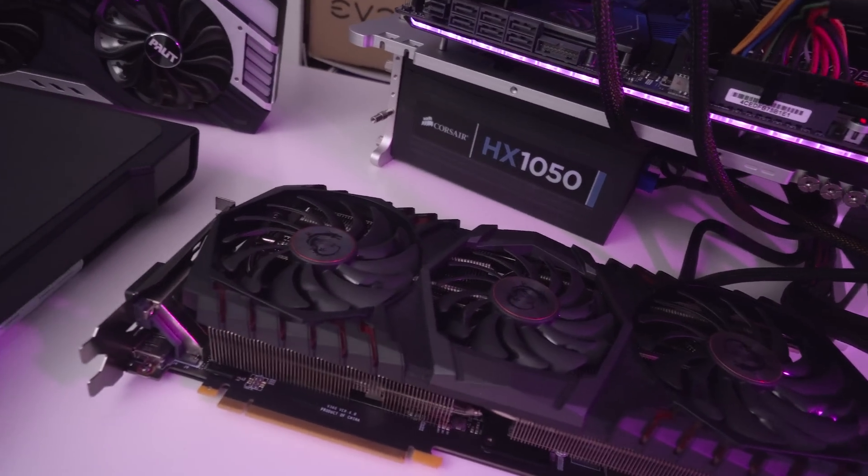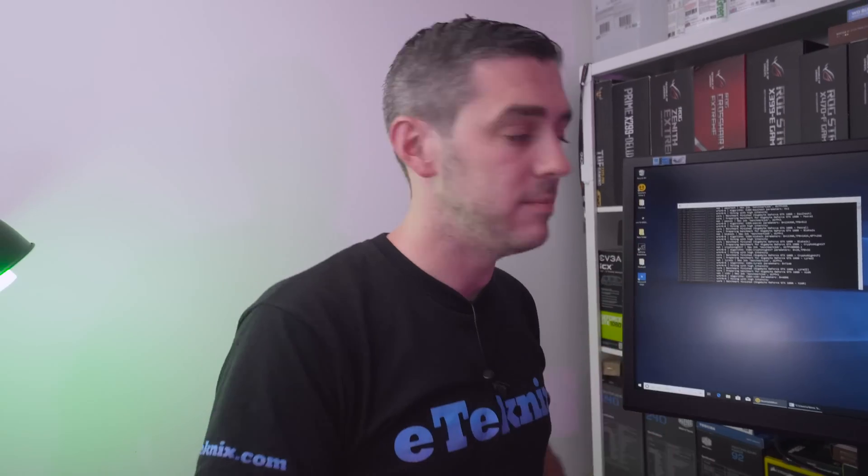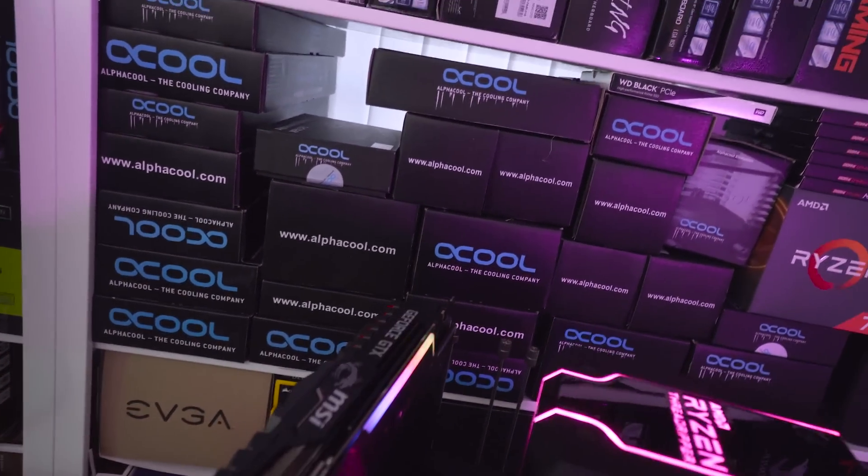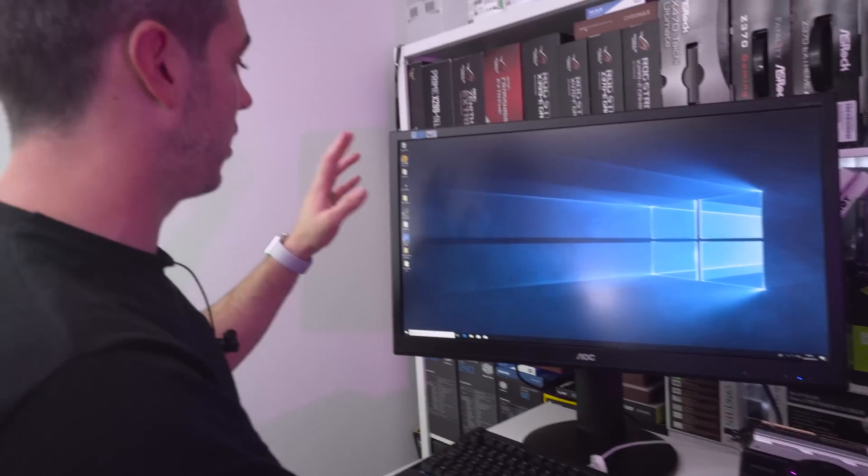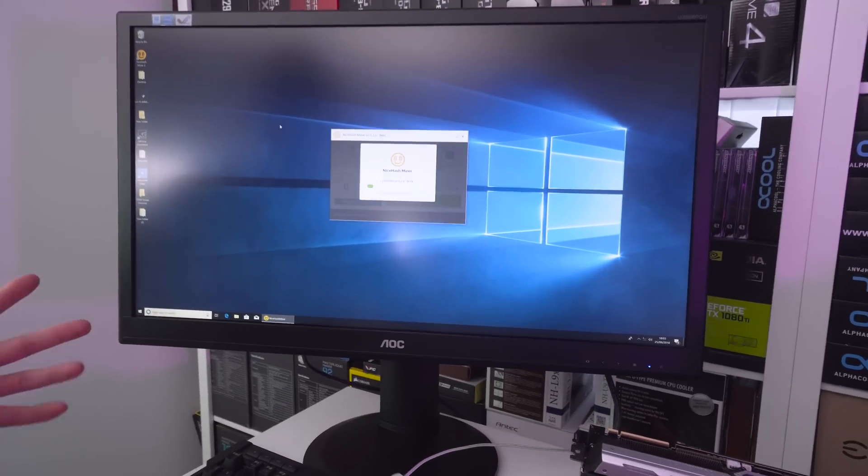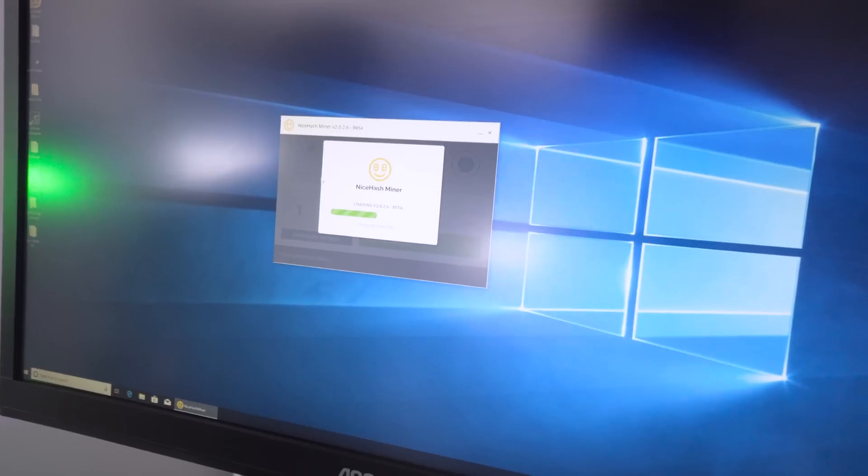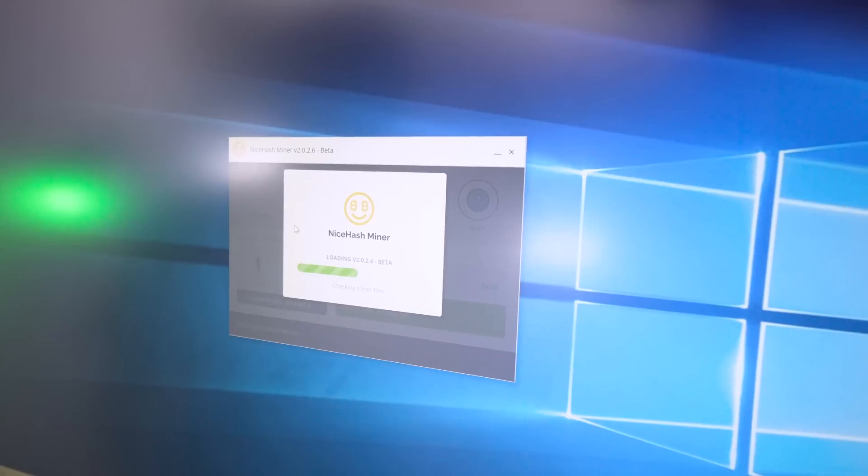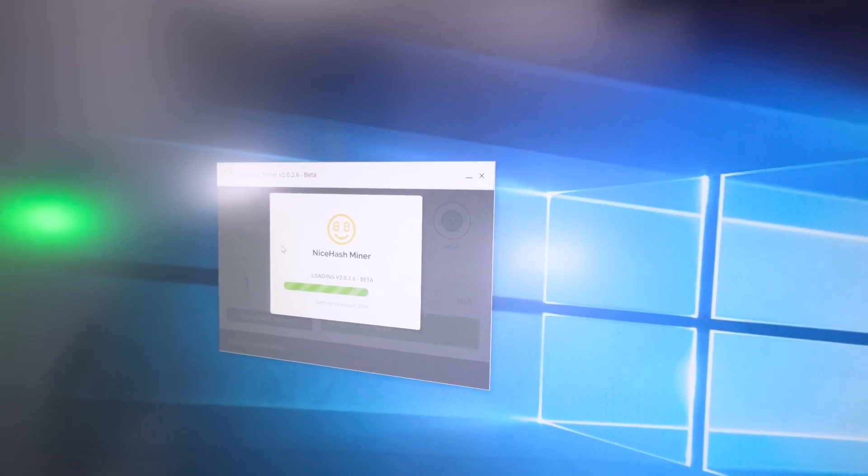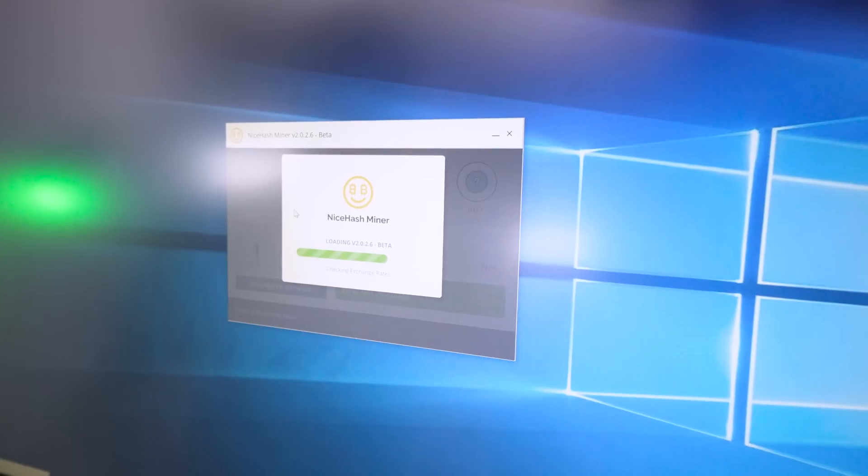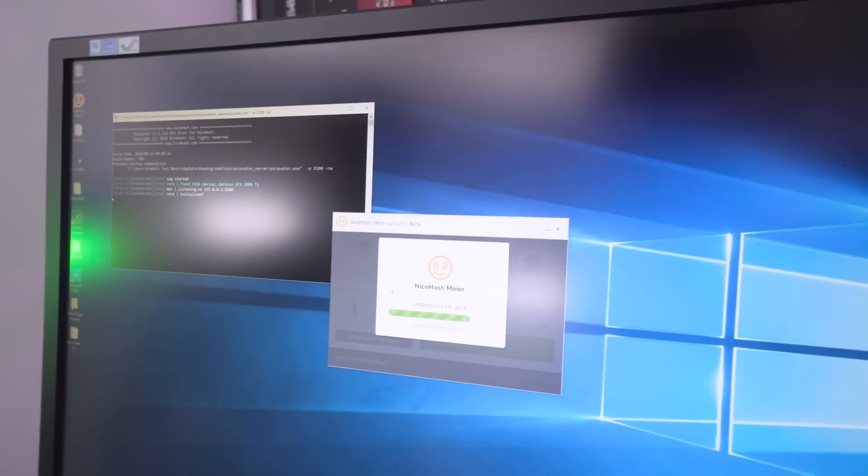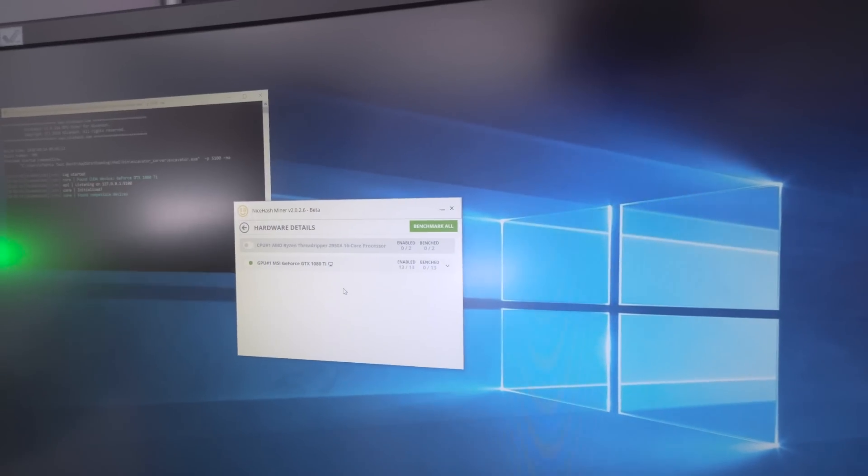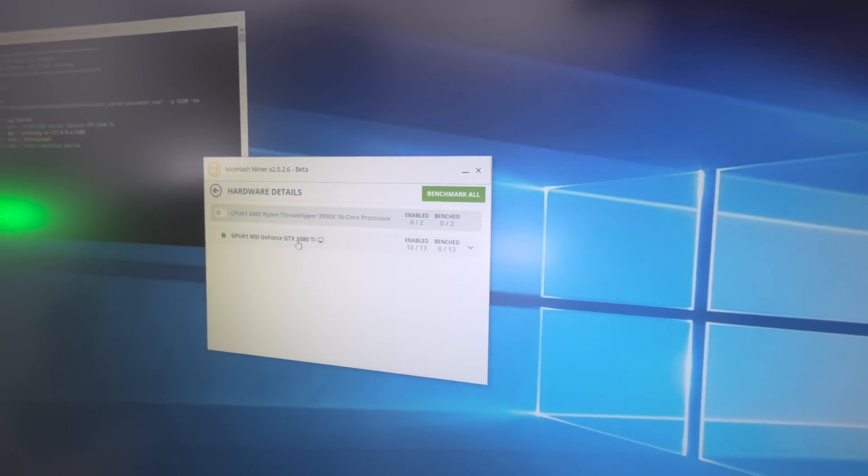Now we've got the MSI GTX 1080 Ti installed on our Threadripper based system. Just like with the 1080, we're in Windows and loading up NiceHash miner version 2.0.2.6 beta. It goes through loading everything and starting the excavator server. The command prompt opens and we can go to hardware details. The drivers just went a little funny there, but hardware details takes you to this screen.